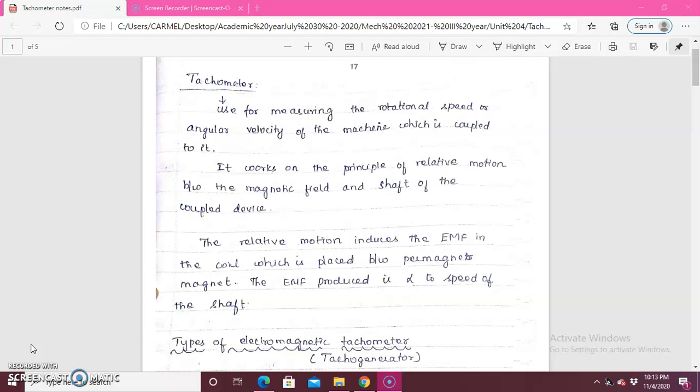The tachometer principle is based on the relative motion between the magnetic field and the shaft of the coupling device. Whatever relative motion is present induces an EMF in the coil placed between the permanent magnets. The EMF produced is directly proportional to the speed of the shaft. We are going to see in the tachometer operation how this relative motion produces EMF and how the magnetic field is generated.